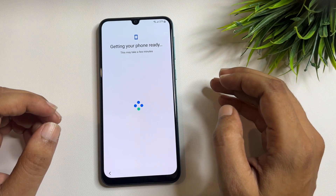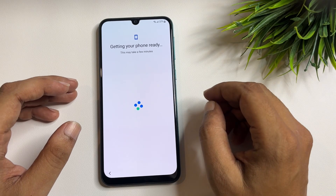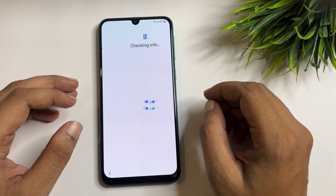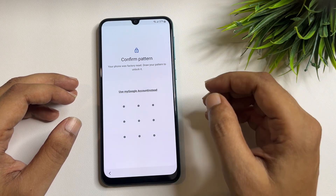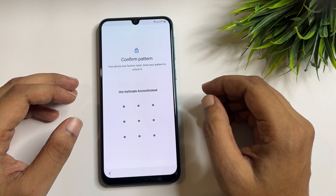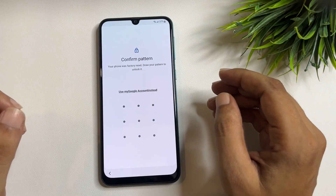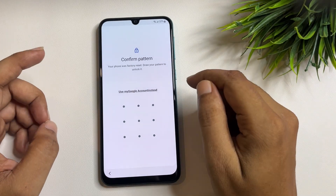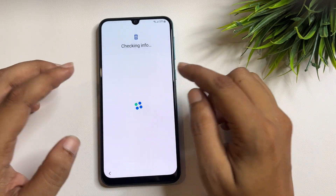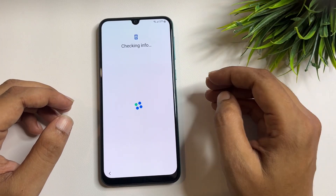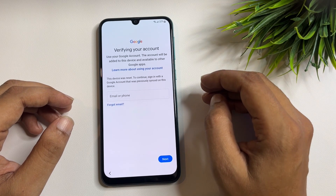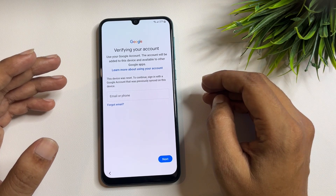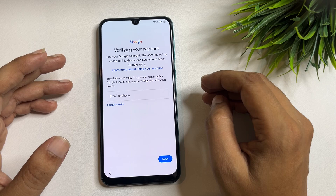Let's check what happens on the next page. Now here you can see that after a factory data reset and hard reset, you will be asked to again use your pin, pattern, and password lock. But here you will also get another option showing 'Use my Google account instead.' When you tap on this option, you will switch to a new page — a Google page — showing 'Verify your account' with Gmail ID and password.